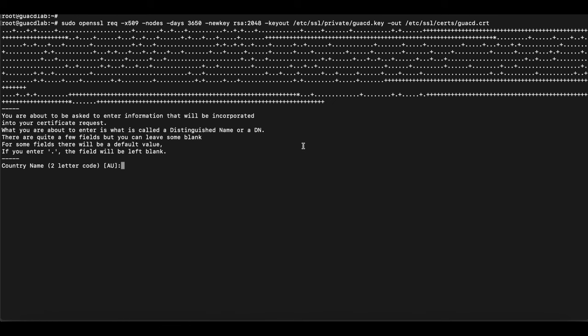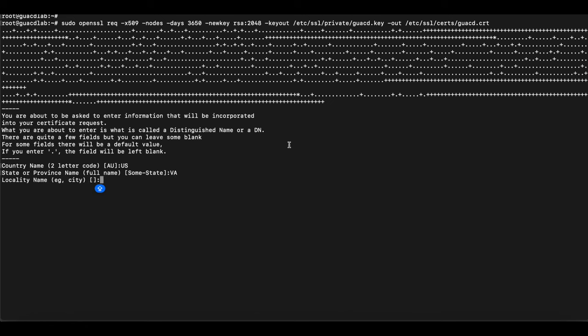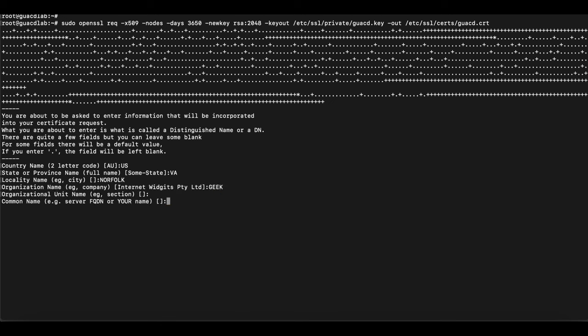Once you run this command it will prompt you for a few things — you can enter anything or leave everything blank. Here we'll just put some placeholder values. Once you're done creating the certificate, the next step is to configure the GUACD configuration file.